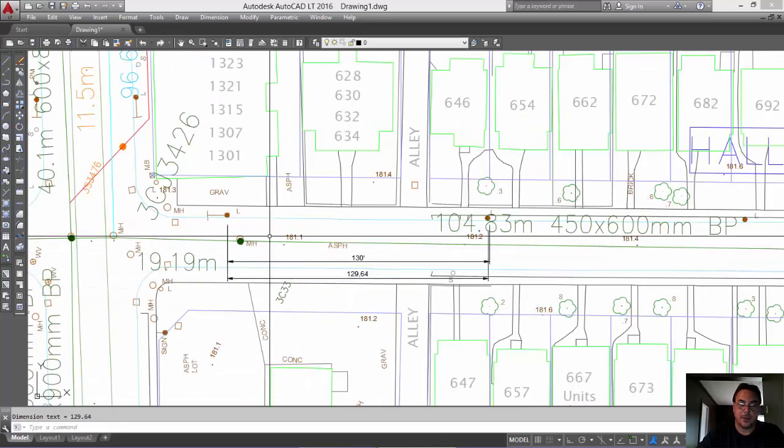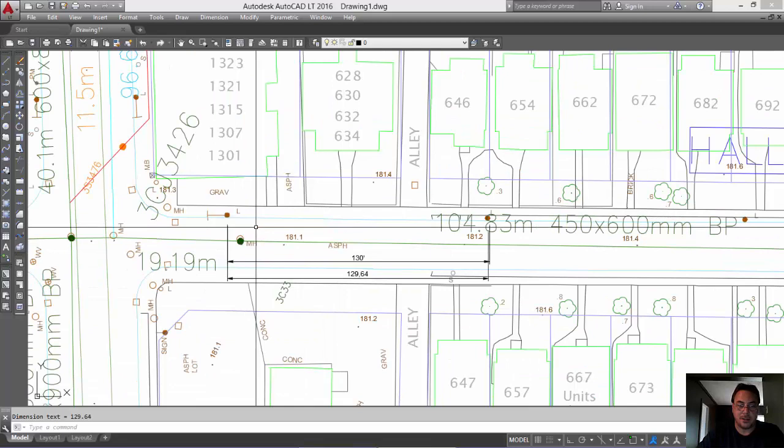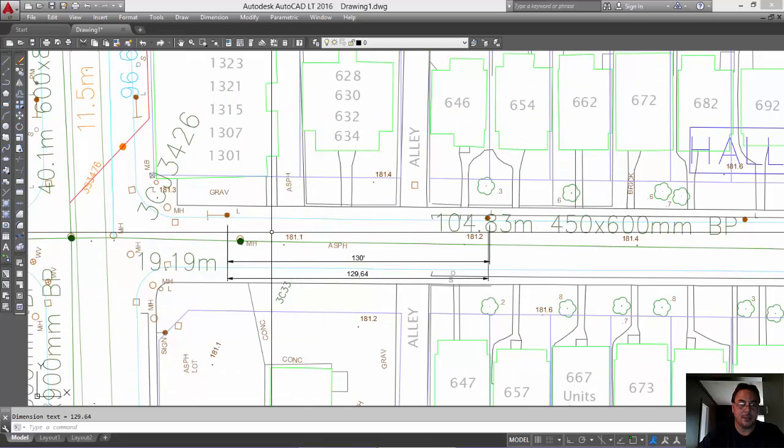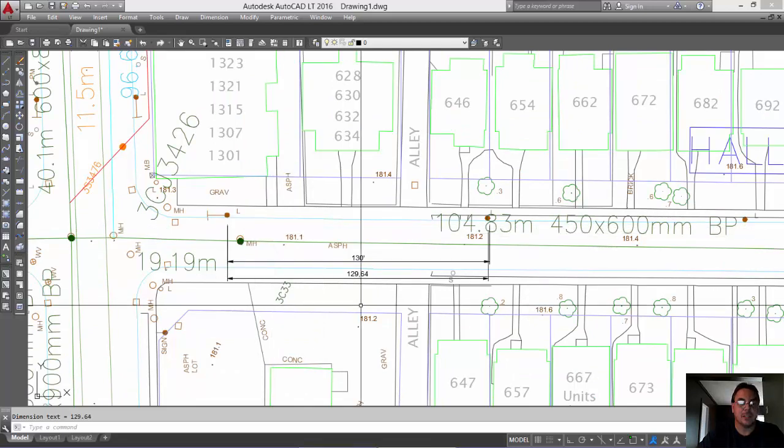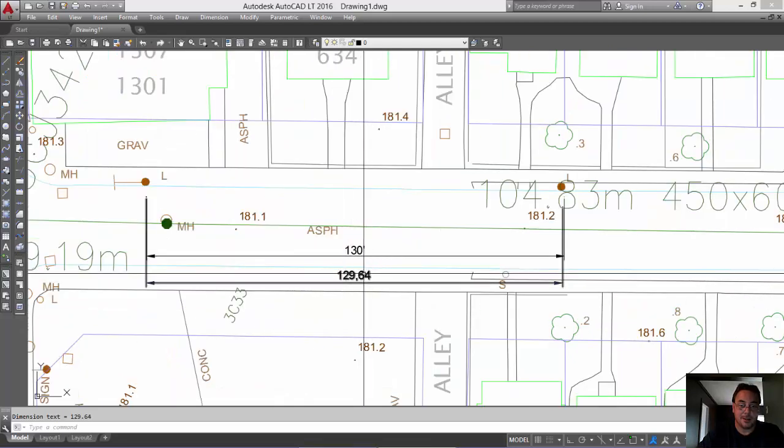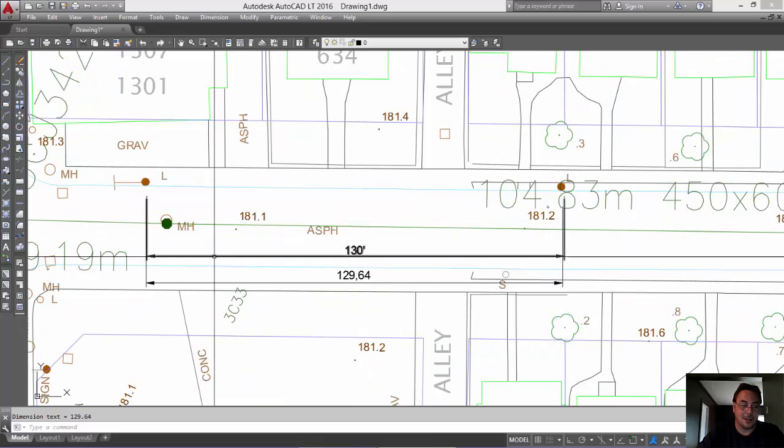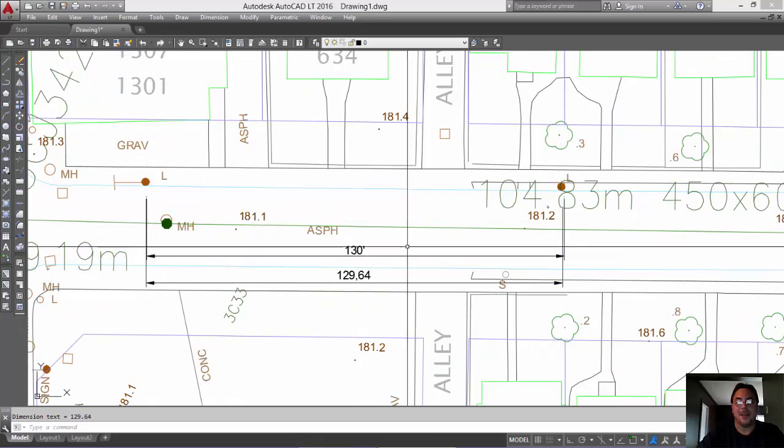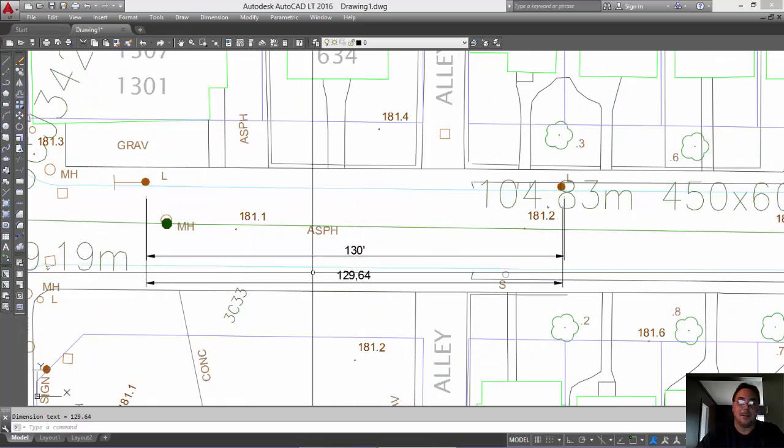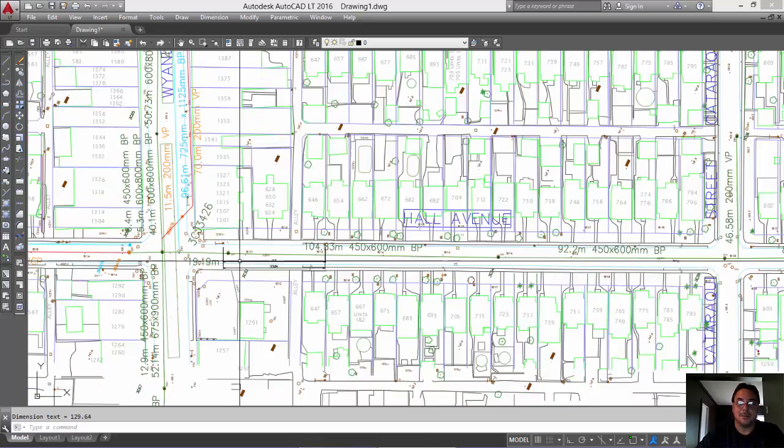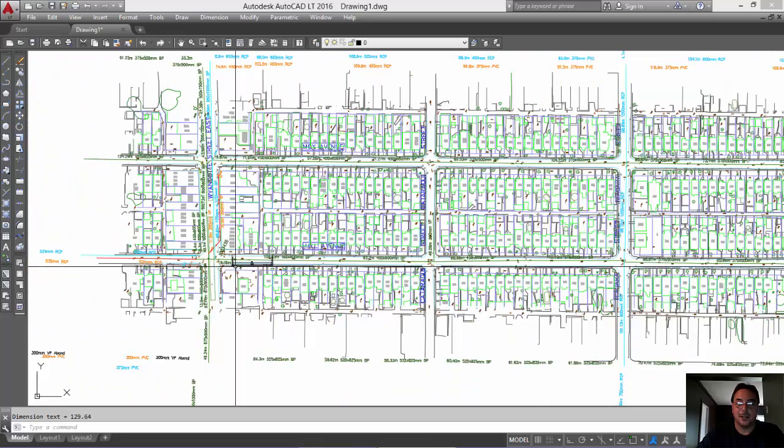Okay? So, 39 meters is 130 feet. Give or take a few decimal points from my careless auto-catting skills here. Alright? And that's it. That's the whole thing.